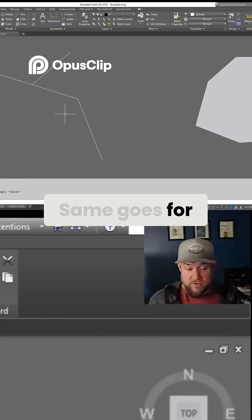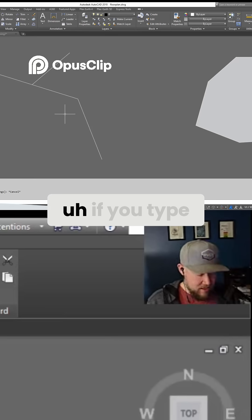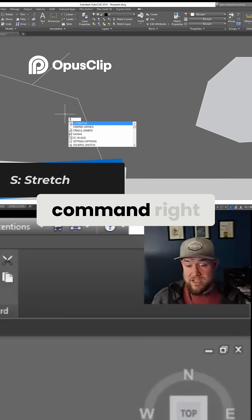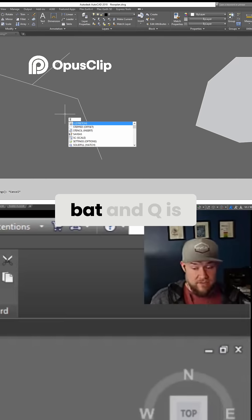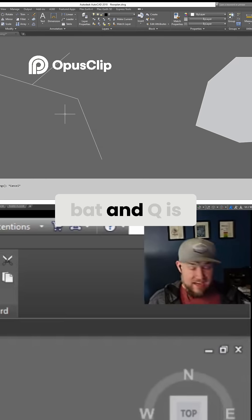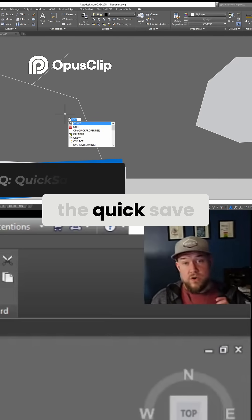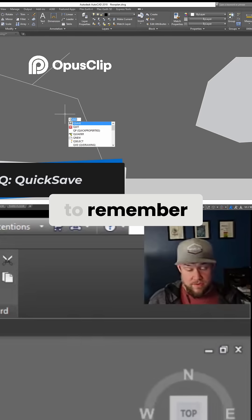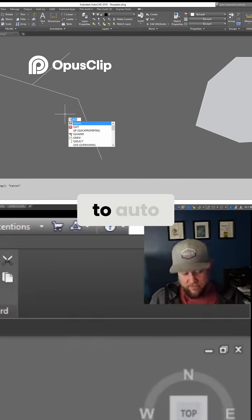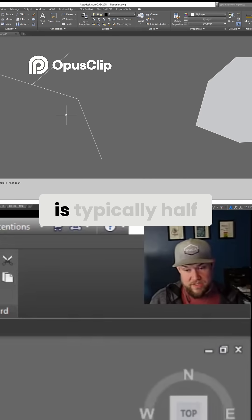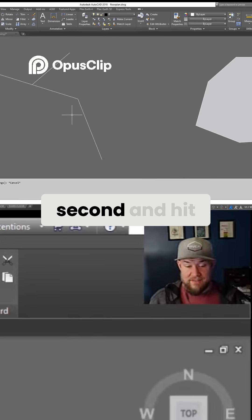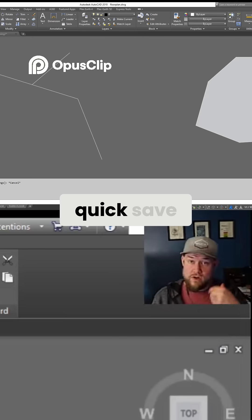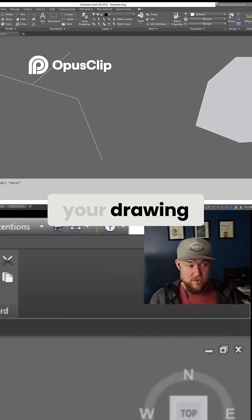Same goes for 'S' — if you type in 'S' you're going to get the stretch command right off the bat. And 'Q' is going to get you the quick save command. Type 'Q', wait for it to autocomplete (which is typically half a second), and hit Enter to quick save your drawing.